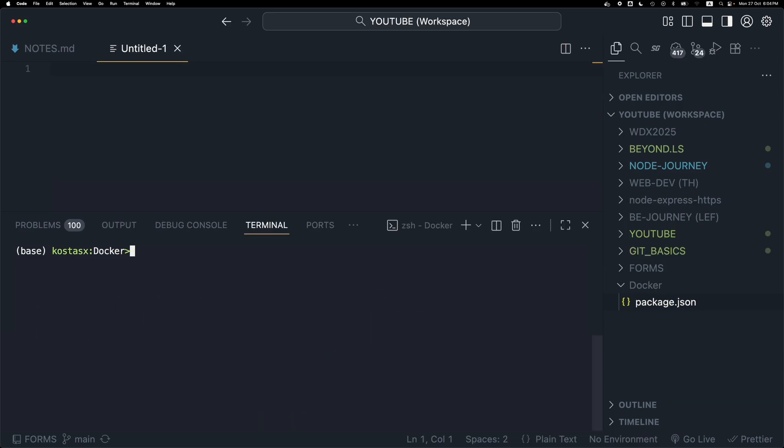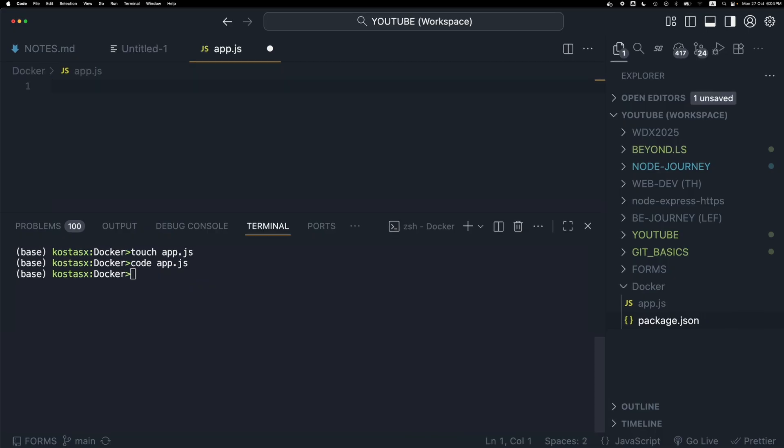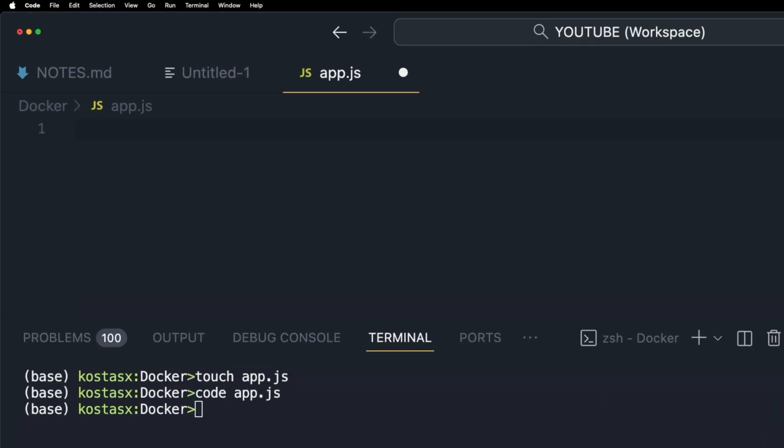I'm going to create an app.js file that will host my application code. Let's create a very simple Node.js server.